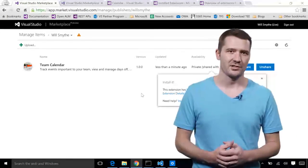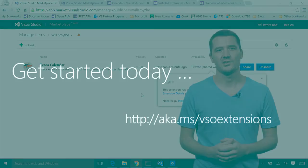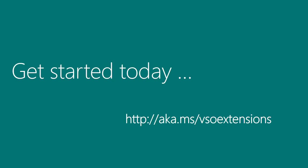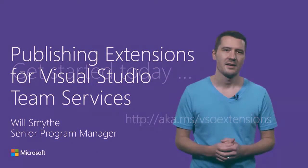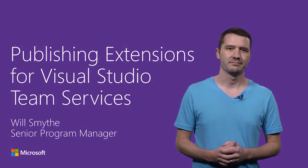And that was Extensions in Action. To get started building your own extension, check out aka.ms/vsoextensions. There you're going to find all sorts of resources and samples to help you get started. Thanks for watching and happy coding!